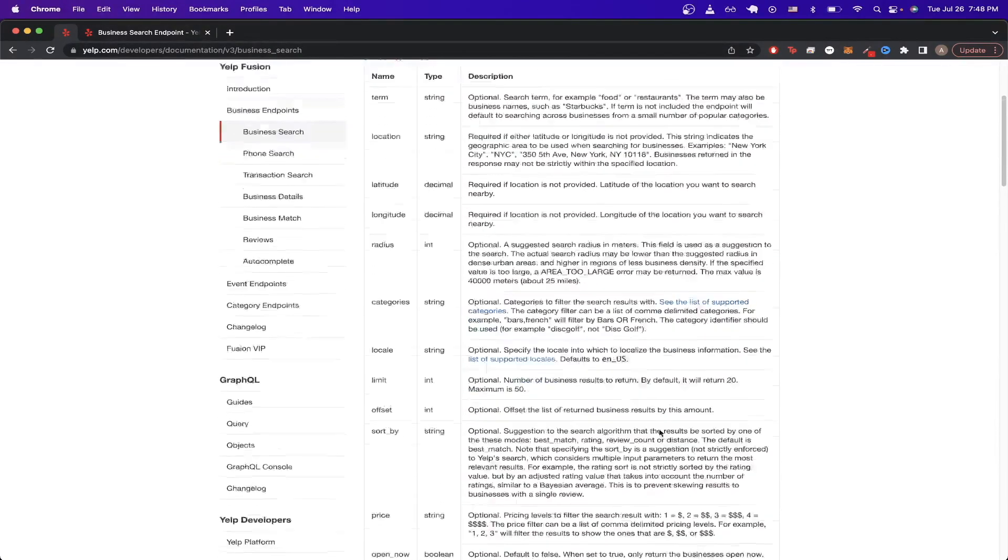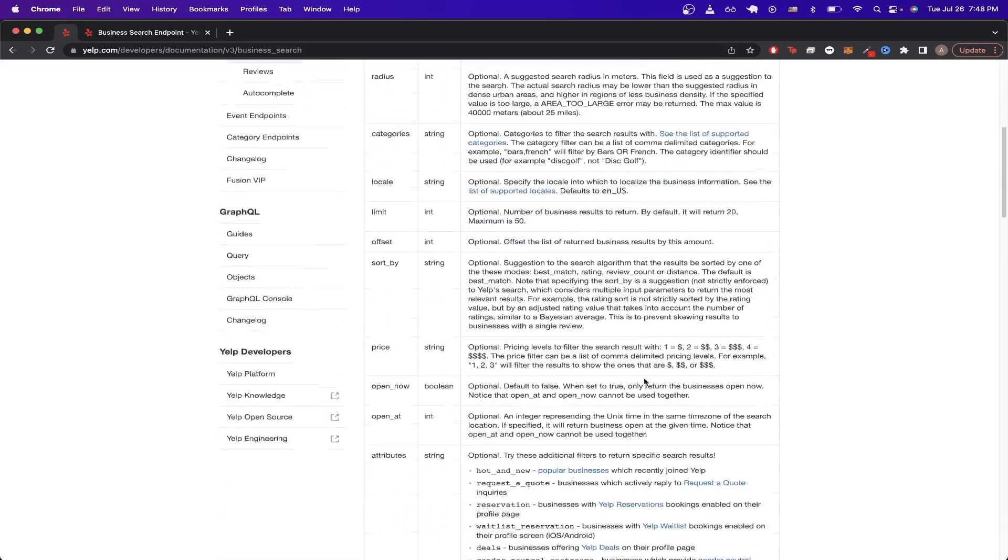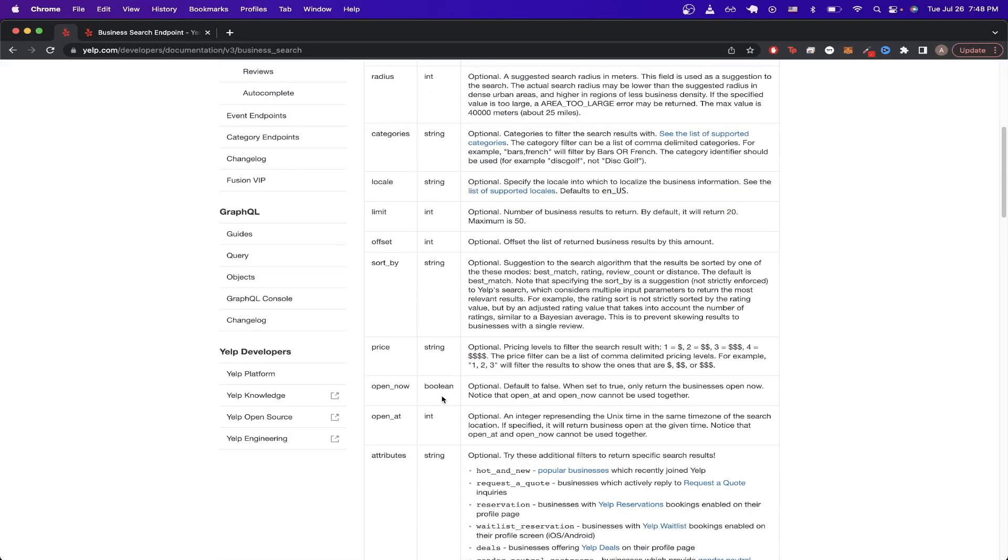If we scroll down a little bit more, we can see there's also other query parameters, such as the price, as well as if the restaurant's open now or not.